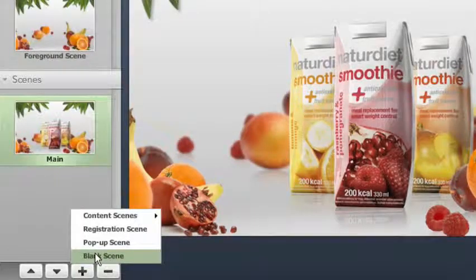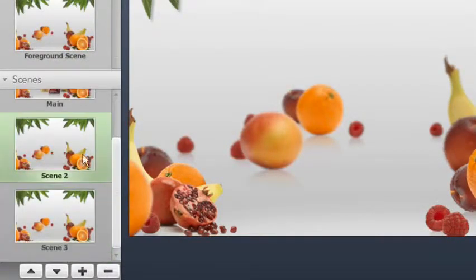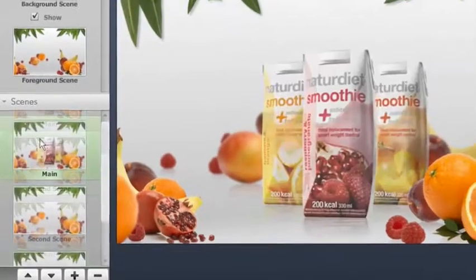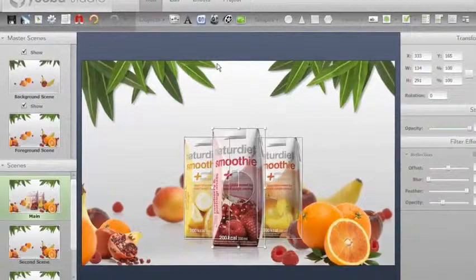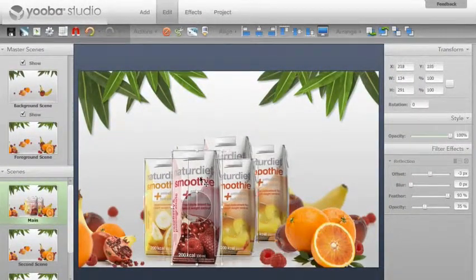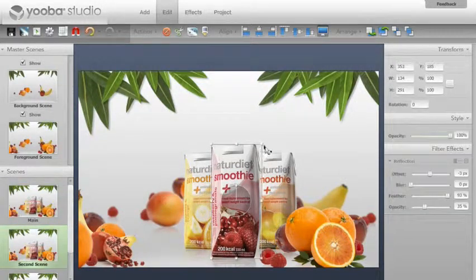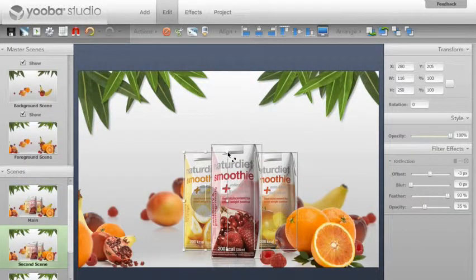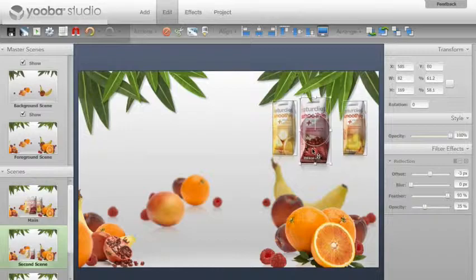By simply adding more scenes we are adding more pages to our campaign site. In uber studio you can easily add more assets, move them around and make copies. You just use the drag and drop feature. Here we are changing the size of the assets, adjusting them to fit the page.